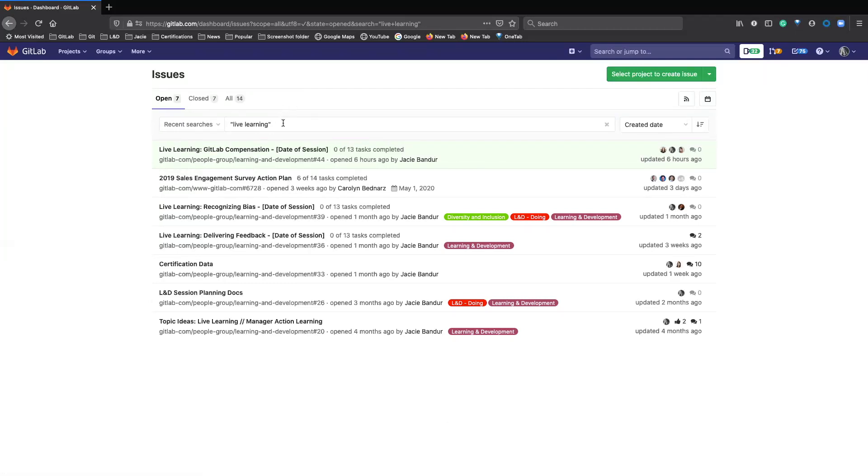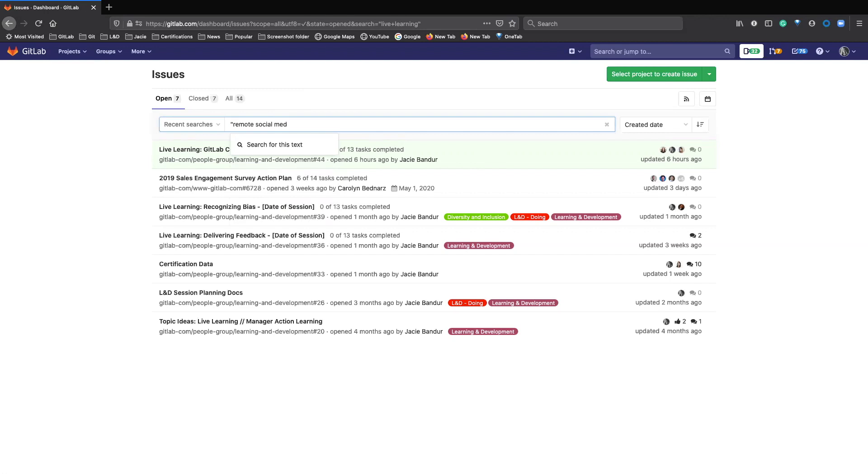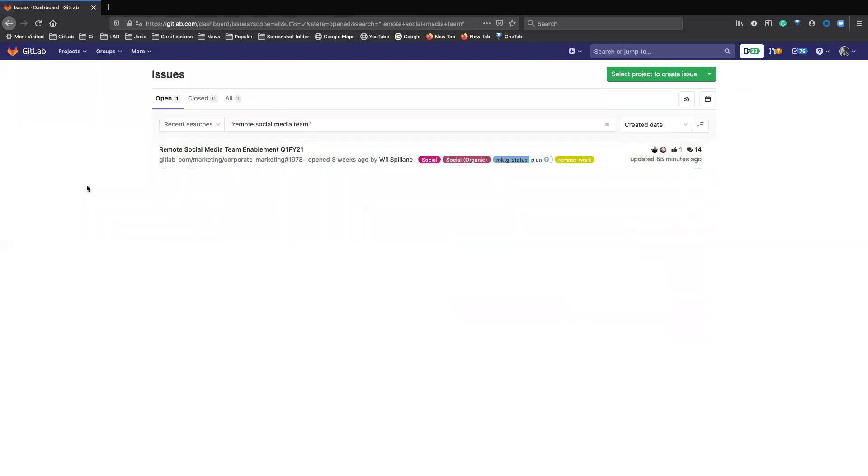Okay, so we searched for live learning. We'll do one more and that is, and here's that issue that we just searched for. So that's how you search for an issue. You just have to know either part of the title or a few keywords that are in the issue that you're looking for and you should be able to search for it.